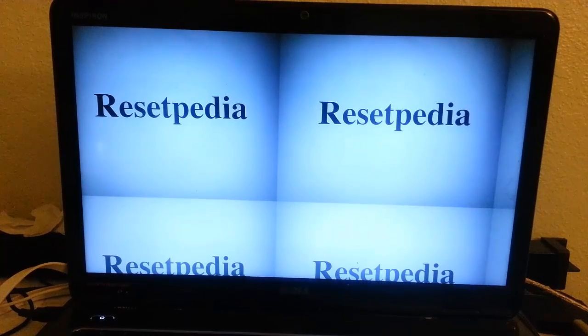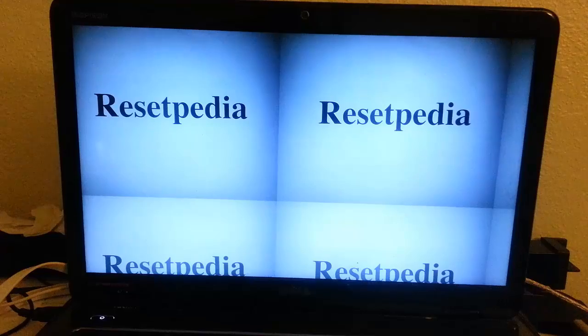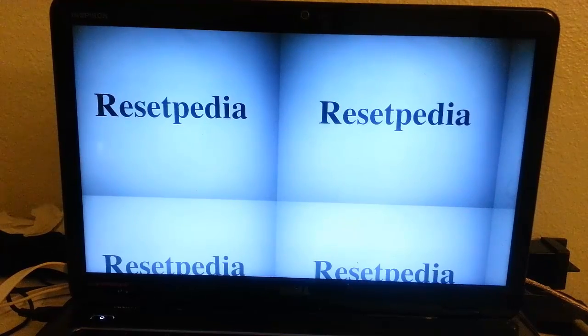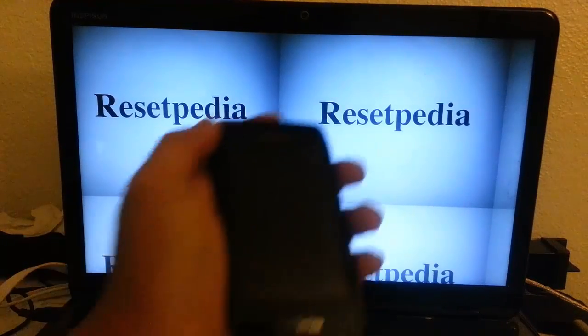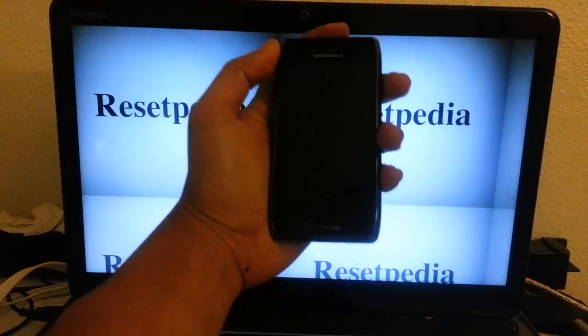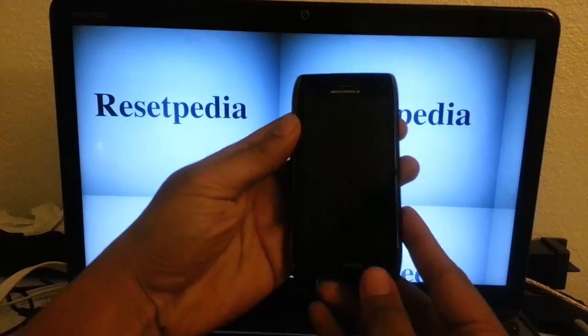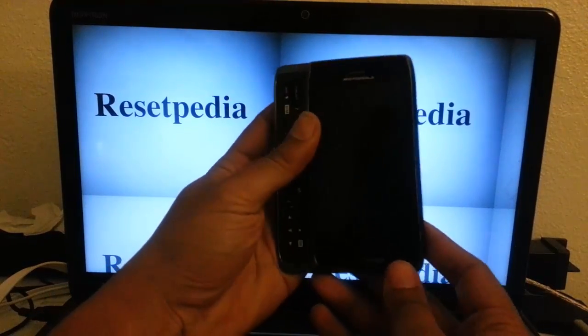Hi everyone and welcome to Resetpedia. Today I'm going to show you how to do a hard reset on your Motorola Droid 4 from Verizon.